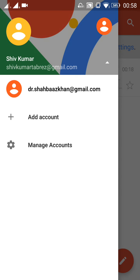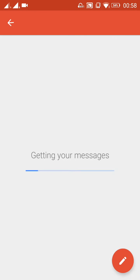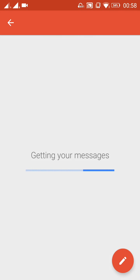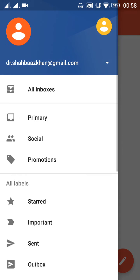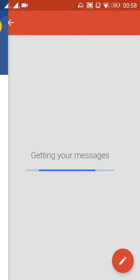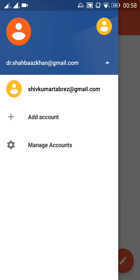After that, a new Gmail account is added successfully named dr.shahbaazkhan at gmail.com. This Gmail application is now getting synced your messages. After all the messages will be synced, you get your messages here. So that's it, this is very simple.